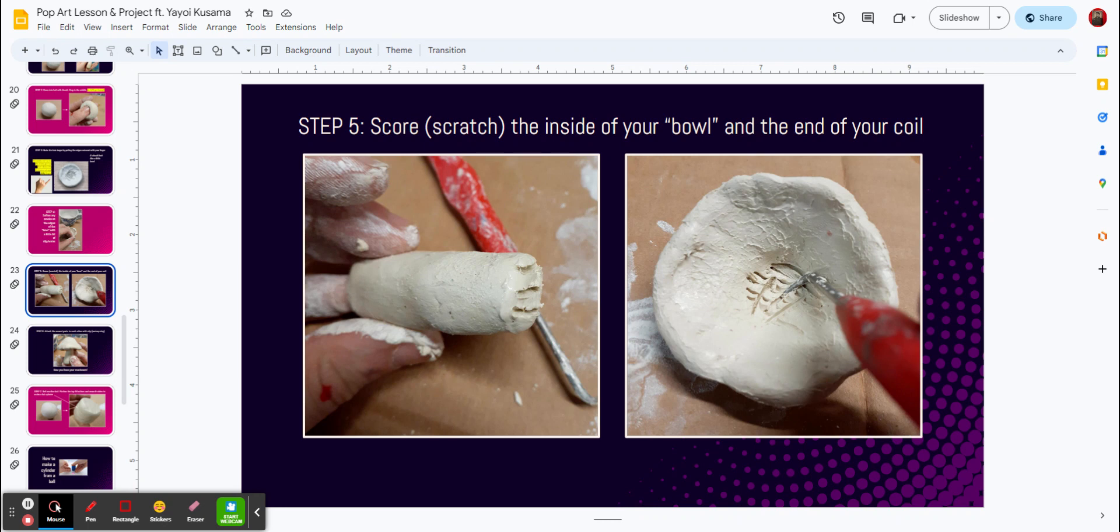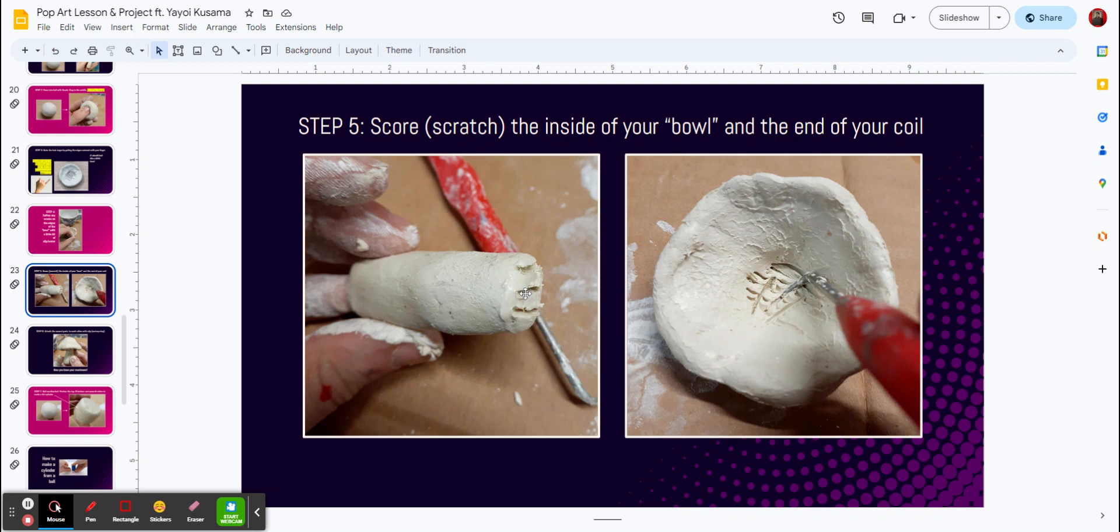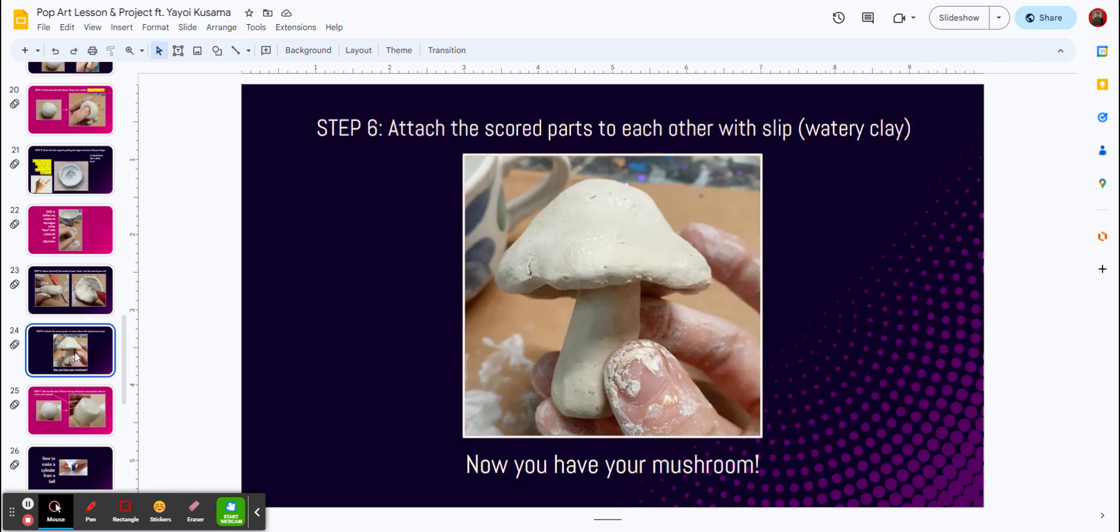Then step number five, we're going to score it, and that's another word for scratching it, and the inside of the bowl, and at the end of the coil. So you can see at the end of your coil, you're going to have three or four marks. You're going to use paper clips for this, and same on the inside to make those scratch marks.